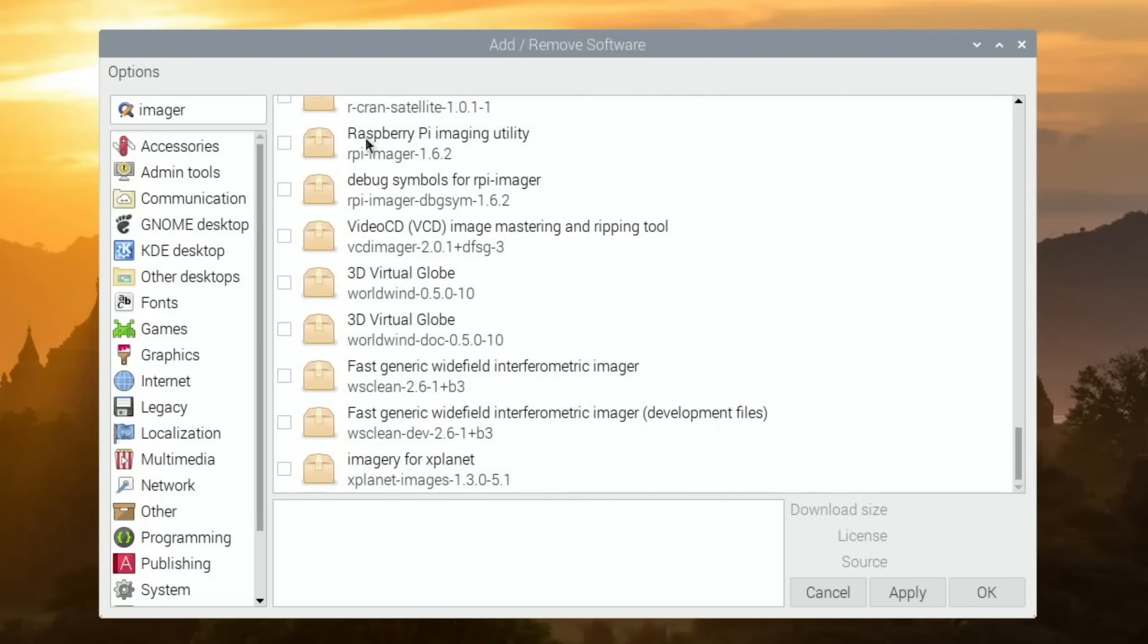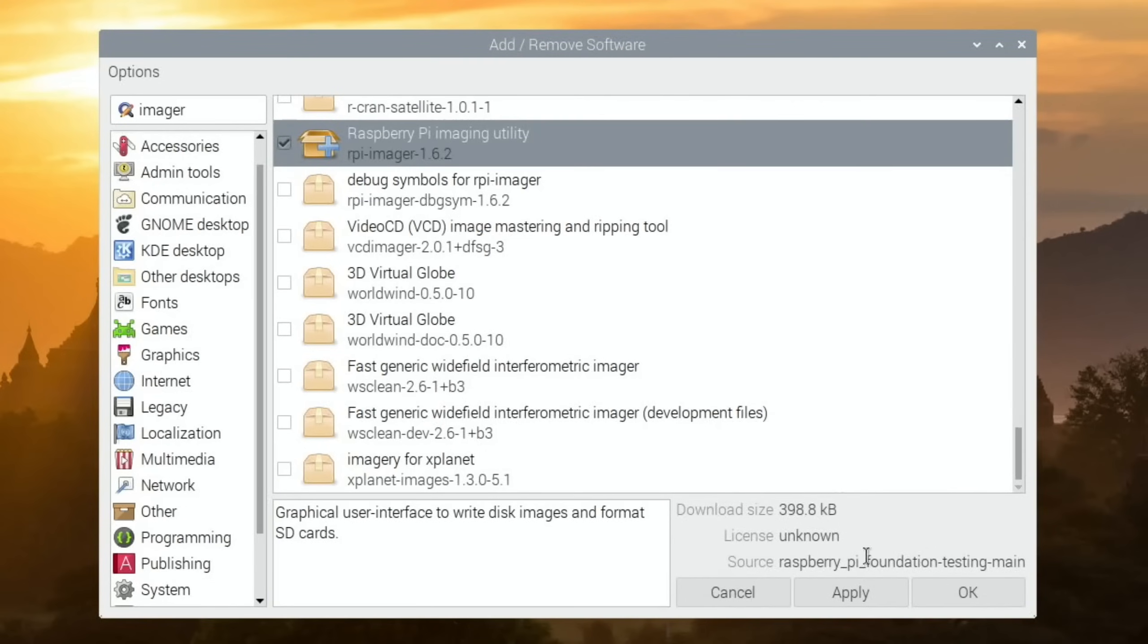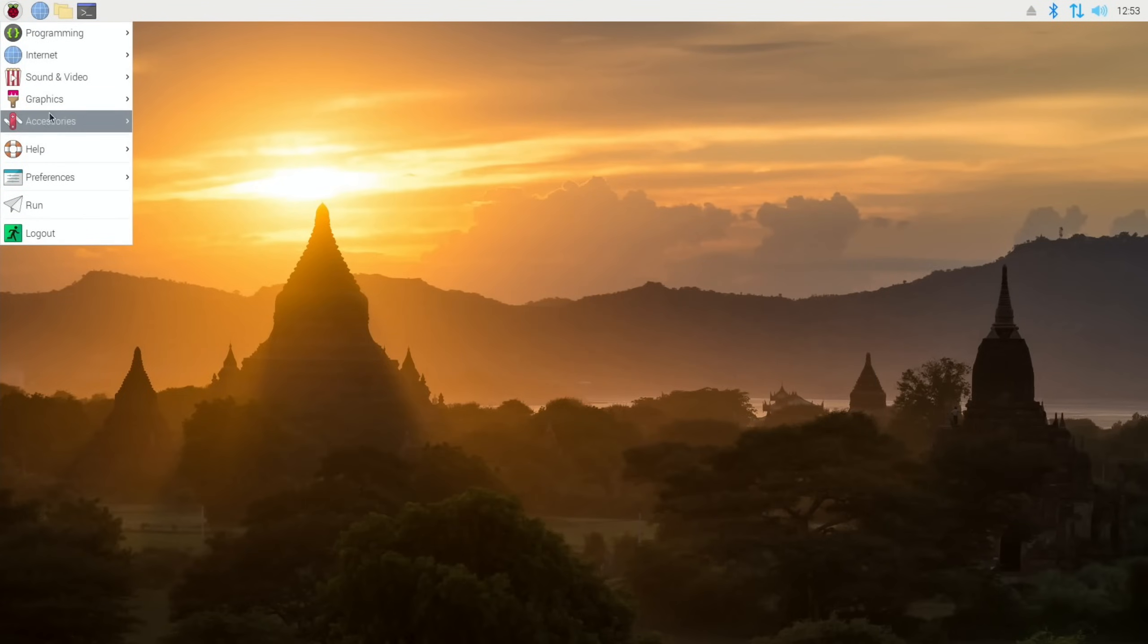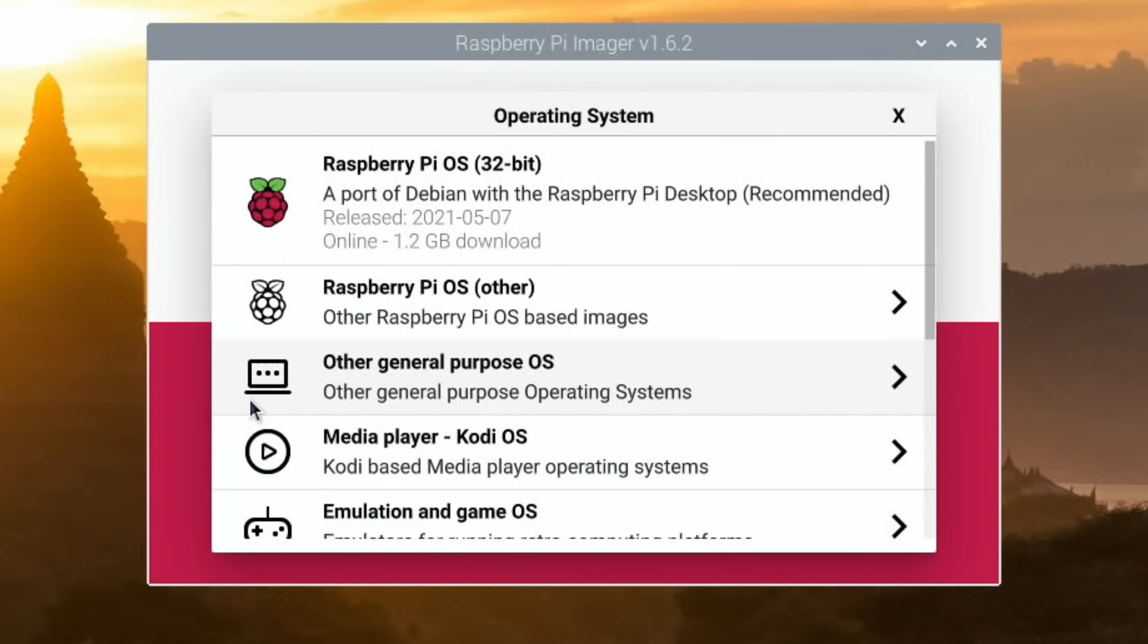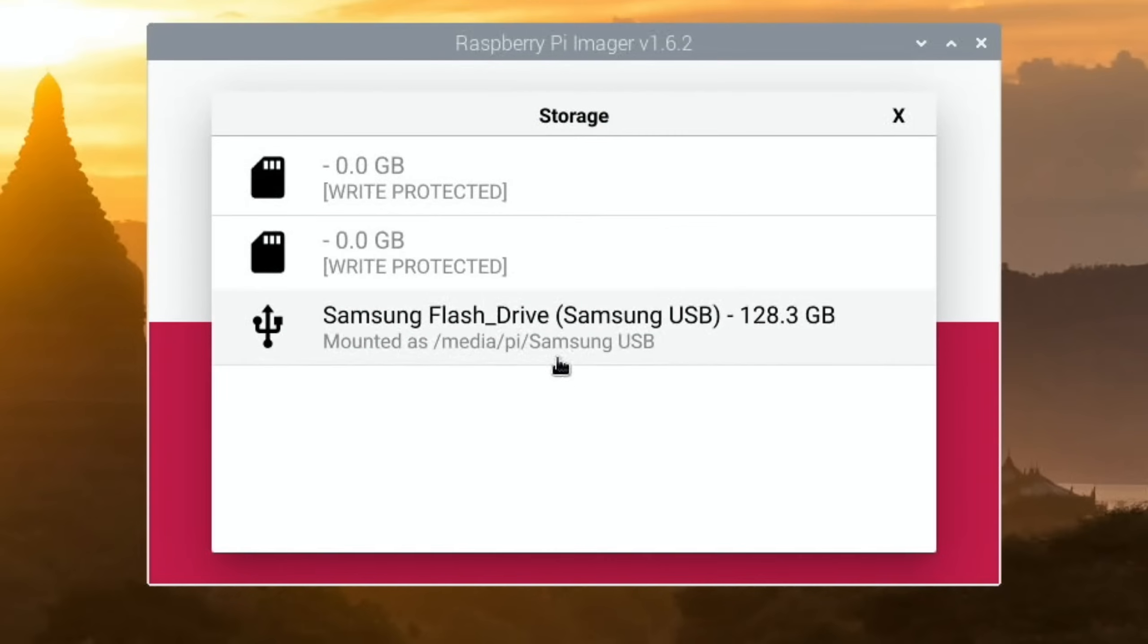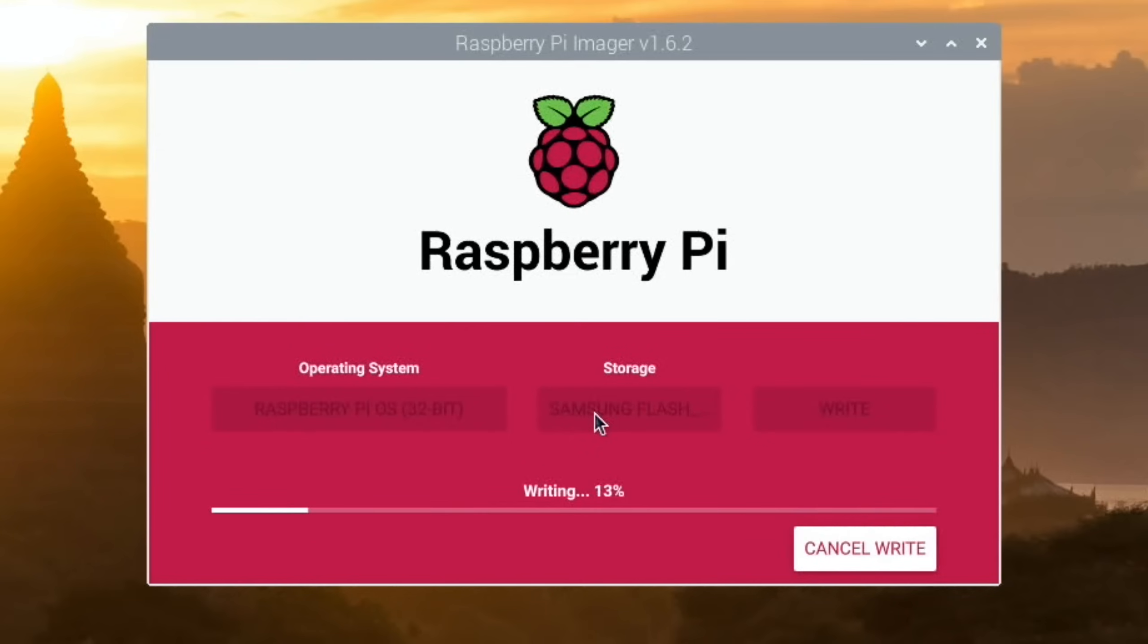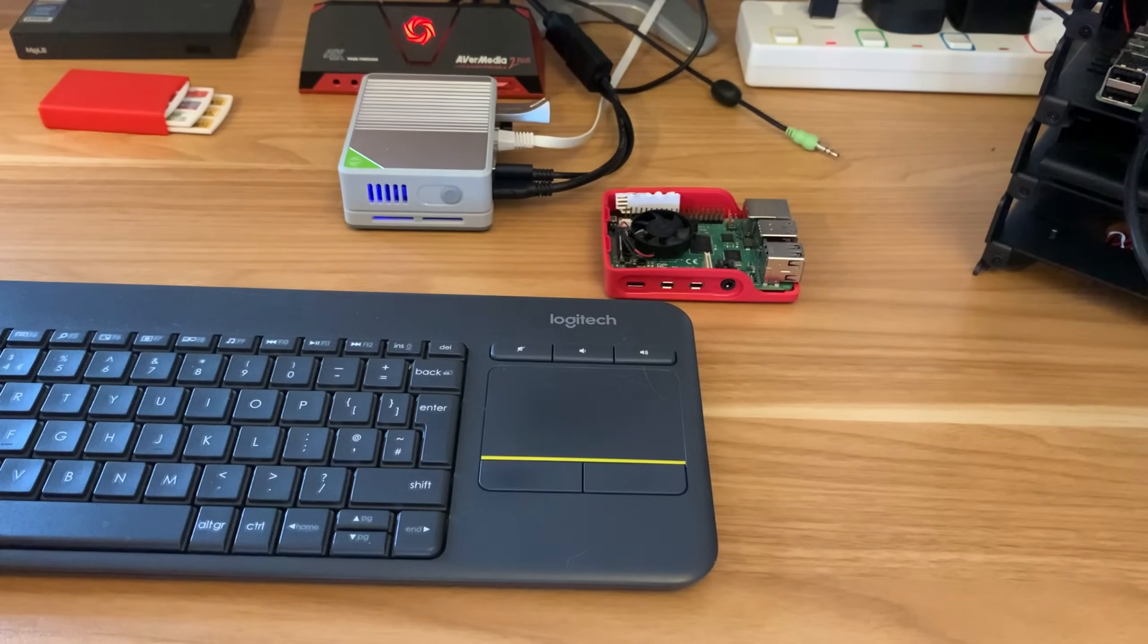Now Imager should be here. There it is. I always use just the standard 32-bit Raspberry Pi OS for all my speed tests to storage. This is my 128 gig drive. Hit write, and yes. You can see this is writing nice and fast because we have a fast eMMC and a fast USB stick, even though it's downloading at the moment.